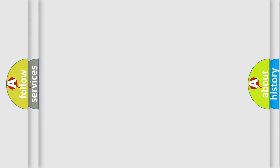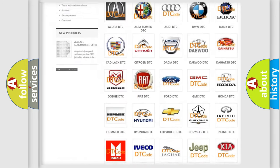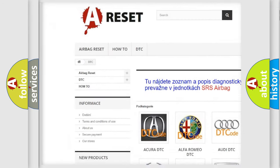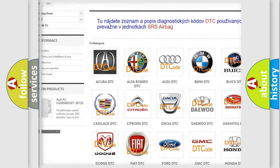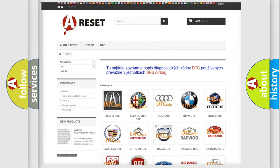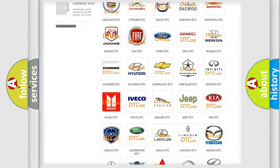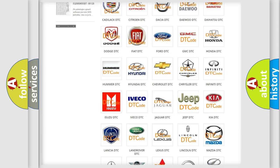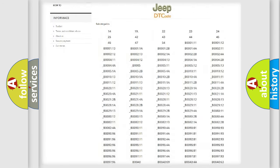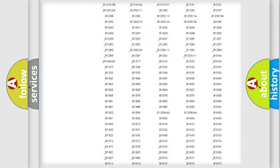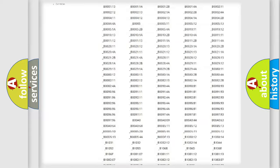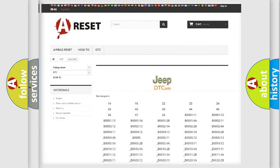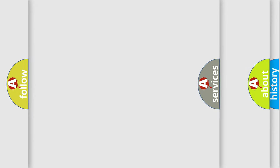Our website airbagreset.sk produces useful videos for you. You do not have to go through the OBD2 protocol anymore to know how to troubleshoot any car breakdown. You will find all the diagnostic codes that can be diagnosed in Jeep vehicles, and also many other useful things.